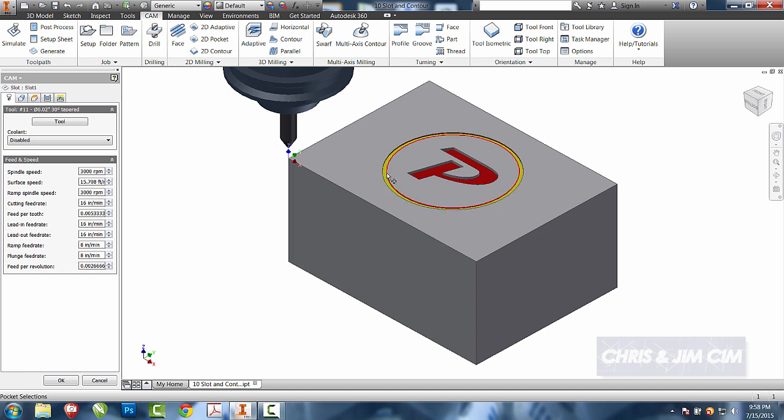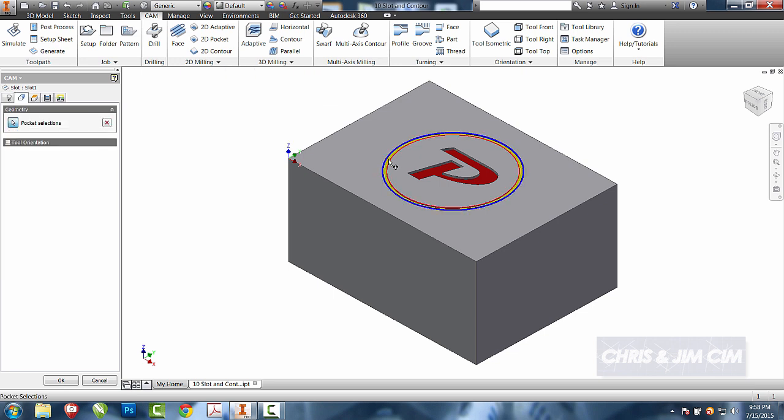Last time when we did our slot, we chose the bottom. For this one, we're going to do everything measured off of the top so that we can control it later if we want to go a little bit deeper or not as deep.